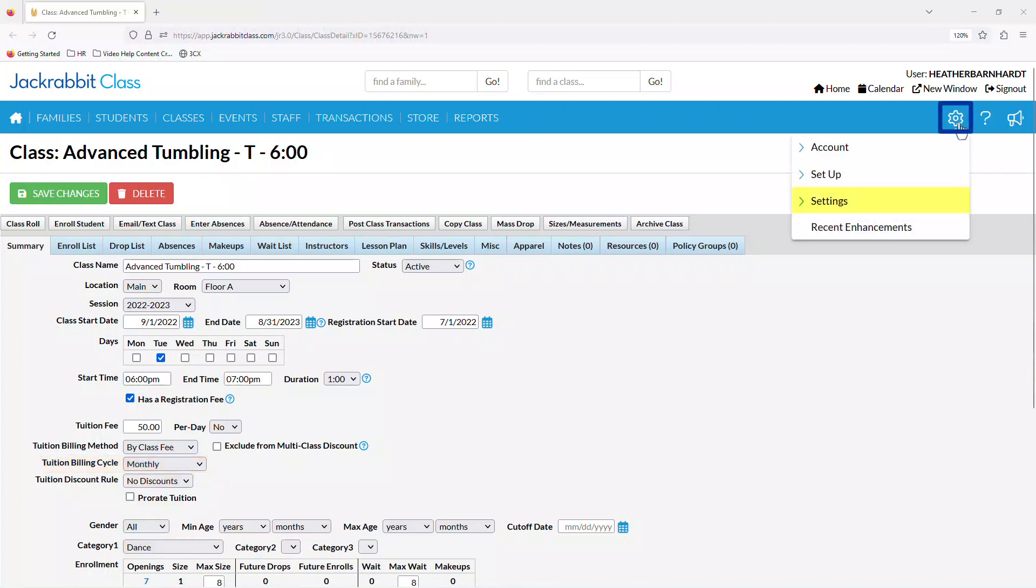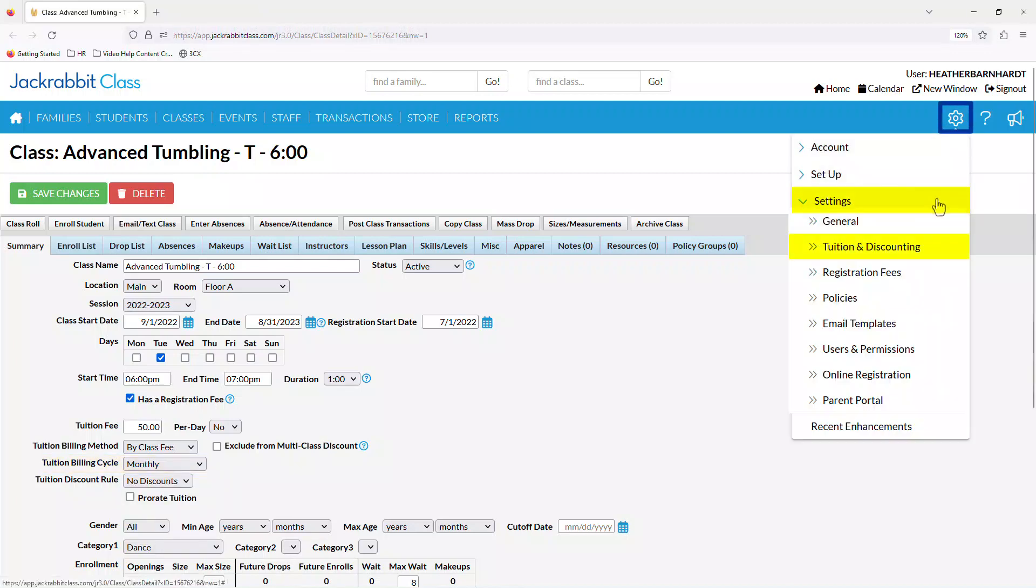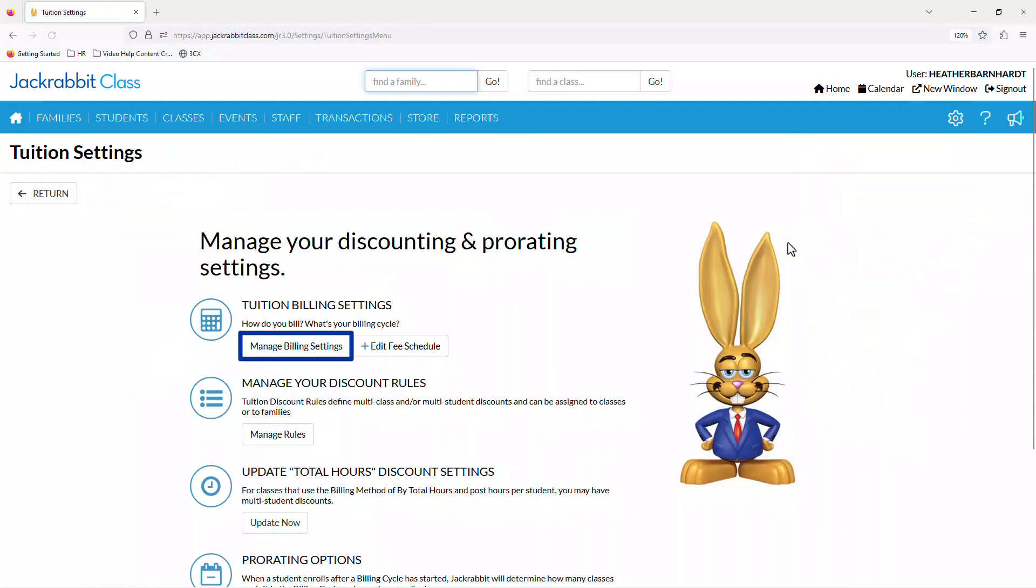Go to the gear icon, Settings, Tuition & Discounting, and select Manage Billing Settings.